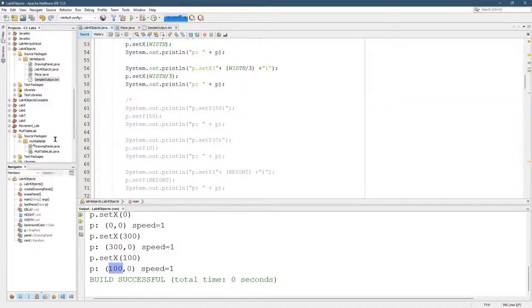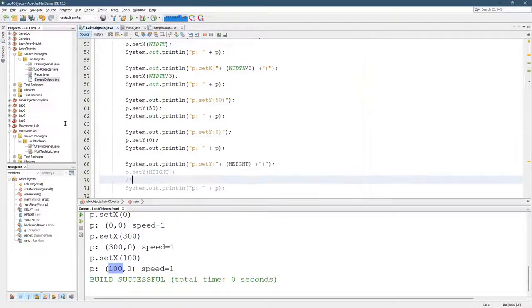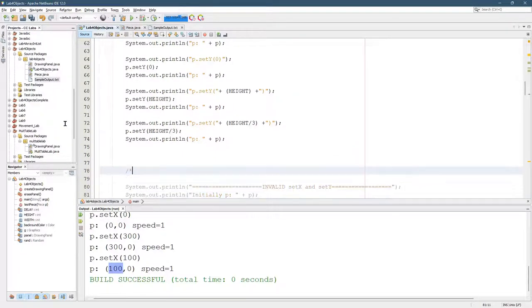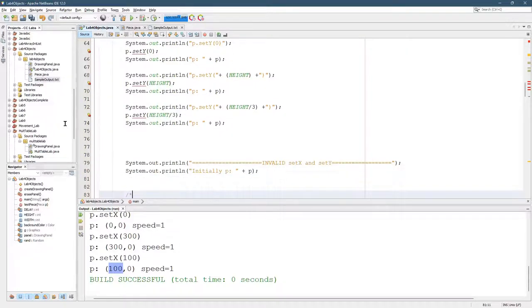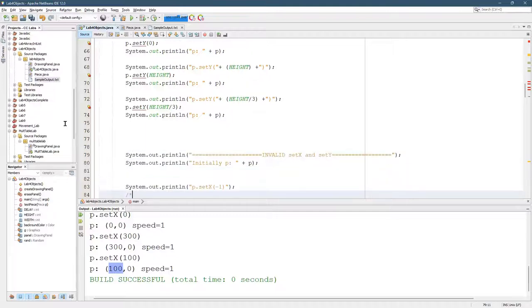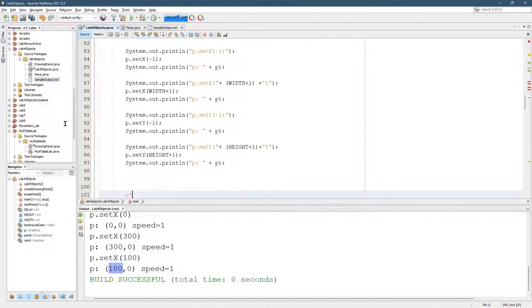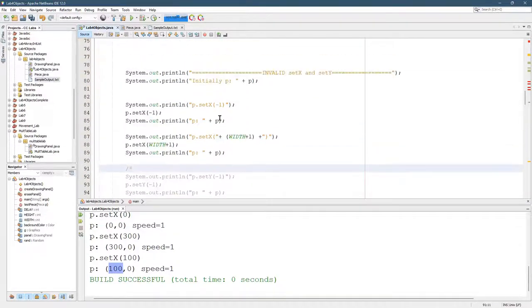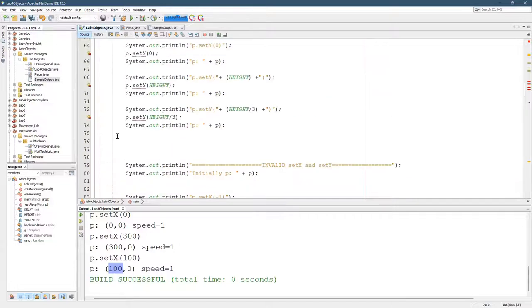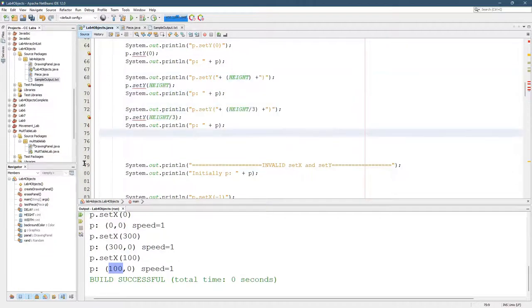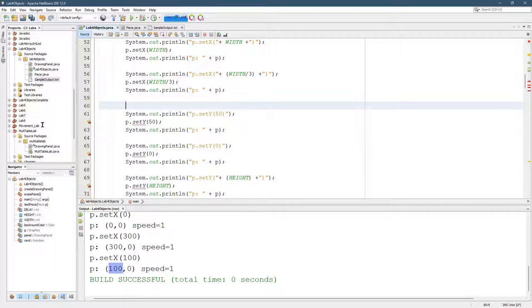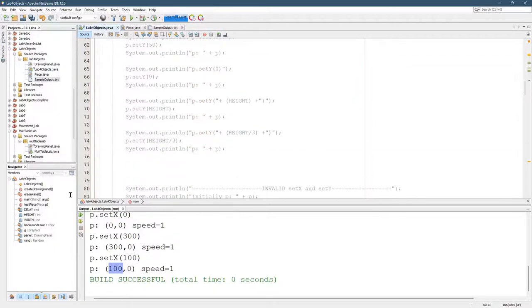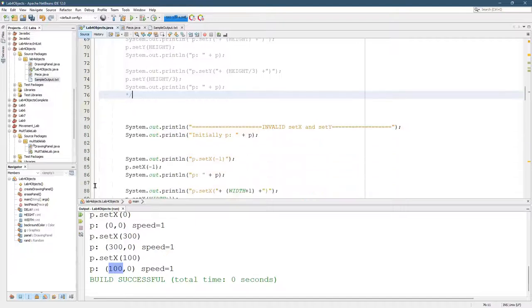There's a couple ways to do this. I could take this, just move it down. Like that. I only want the set X's. So I could do that, but I haven't done any of the set Y's yet, so I need to do something with these. So I'll do another multi-line comment. Comment just those out.